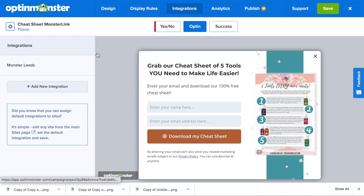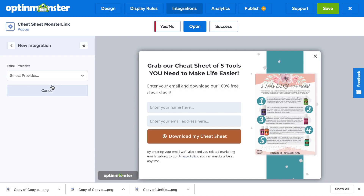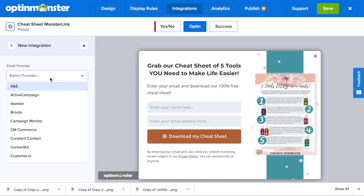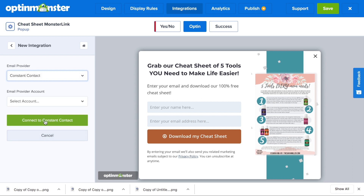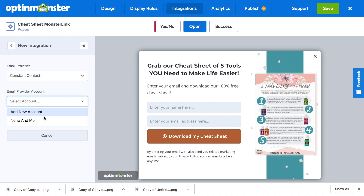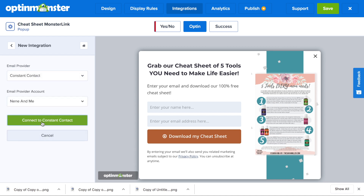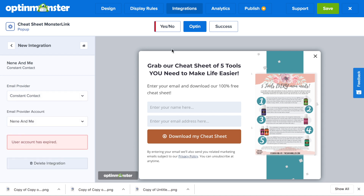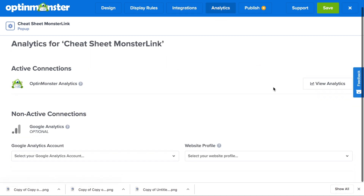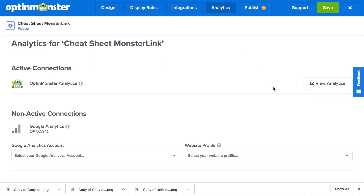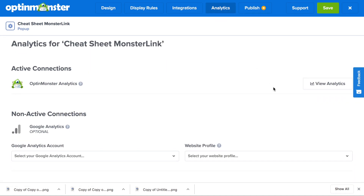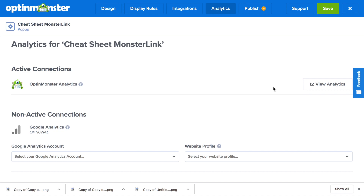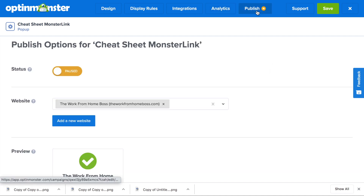Next, in the integrations tab, we'll click Add New Integration and you'll connect to your email marketing service provider, such as Constant Contact. You can do this in just a couple of clicks. Next, in the analytics tab, you'll have automatic access to OptinMonster analytics, and you can also connect to Google Analytics.